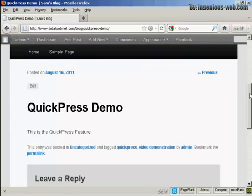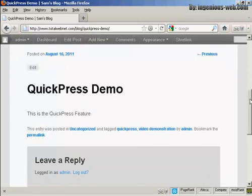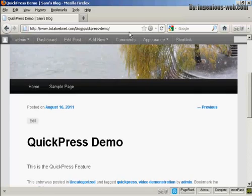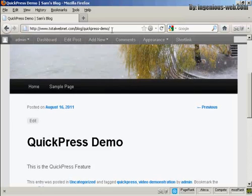And hey, presto, you can see, there we go. It's all installed there. You can see it says here, Quick Press Demo. I'll see you next time.